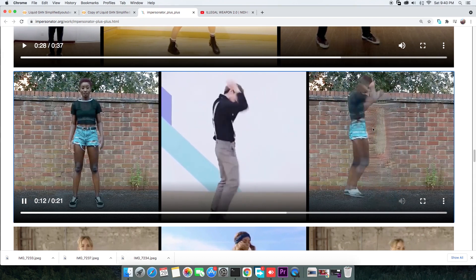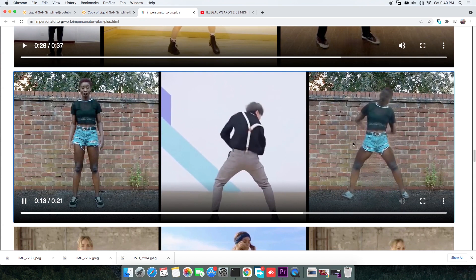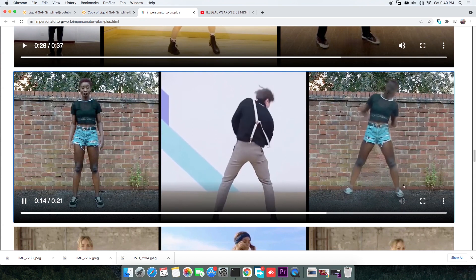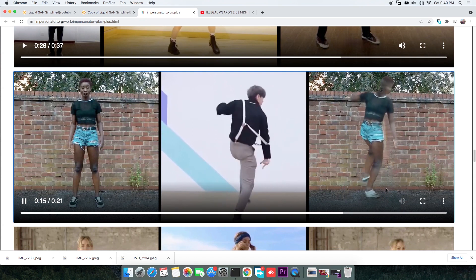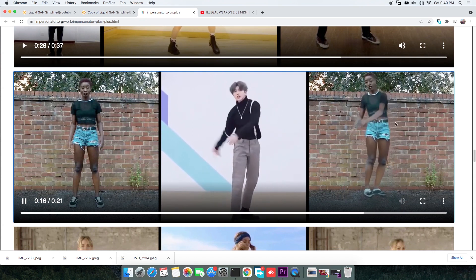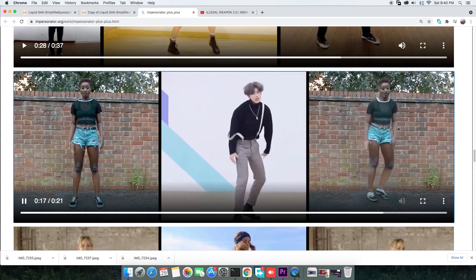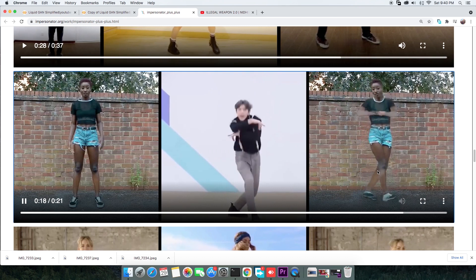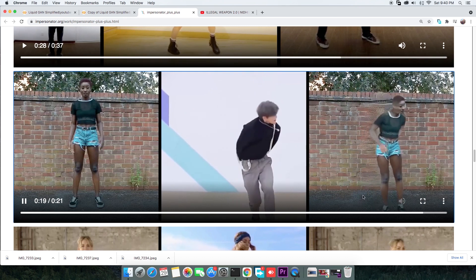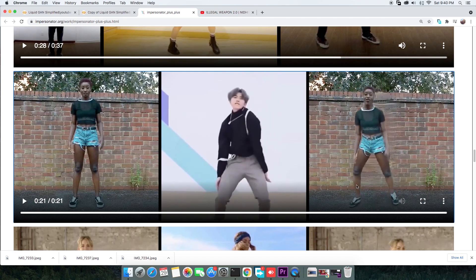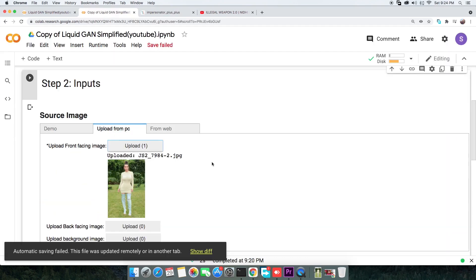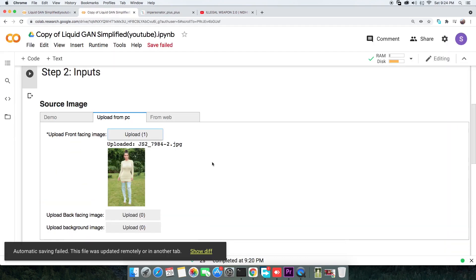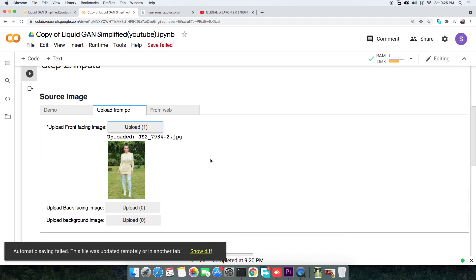Adding the back-facing image will solve that issue. To further remove any artifacts due to a moving subject, you can add a clean background image without the person in it. Once done, make sure you don't change the tabs again.